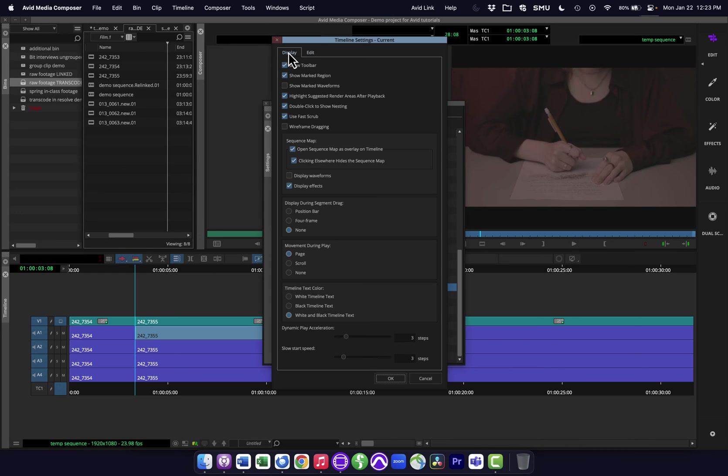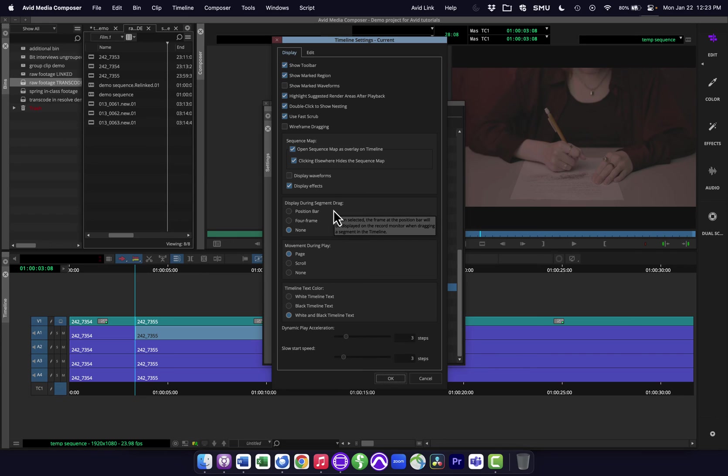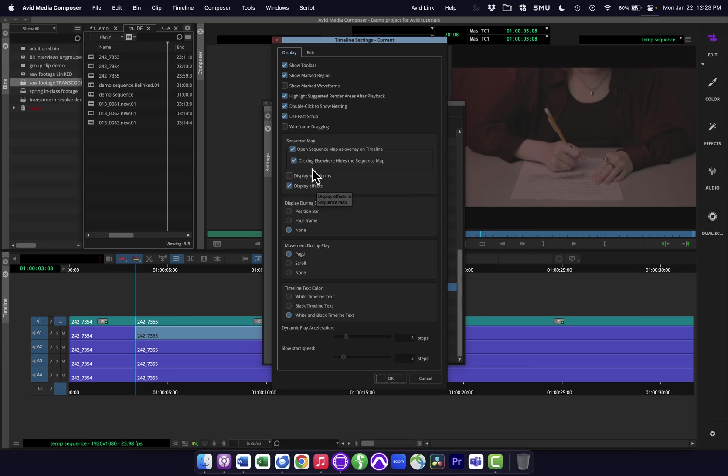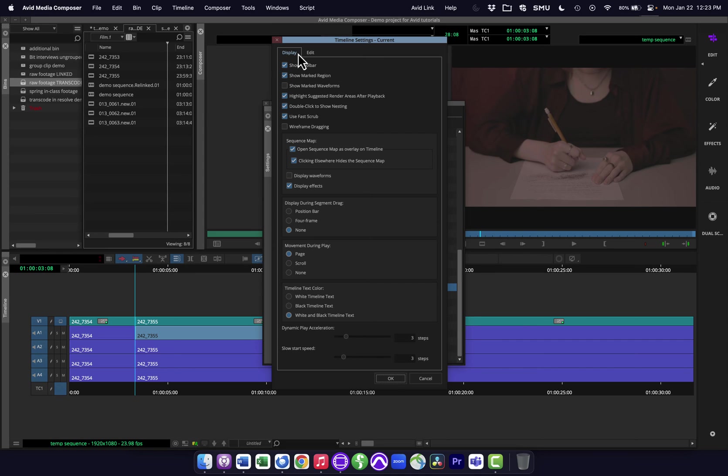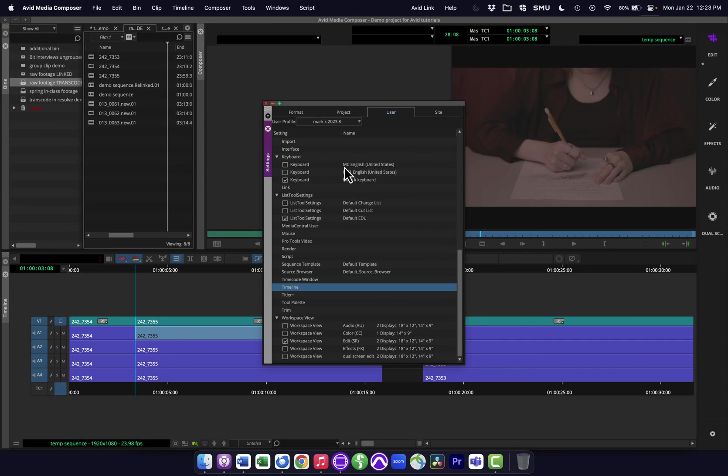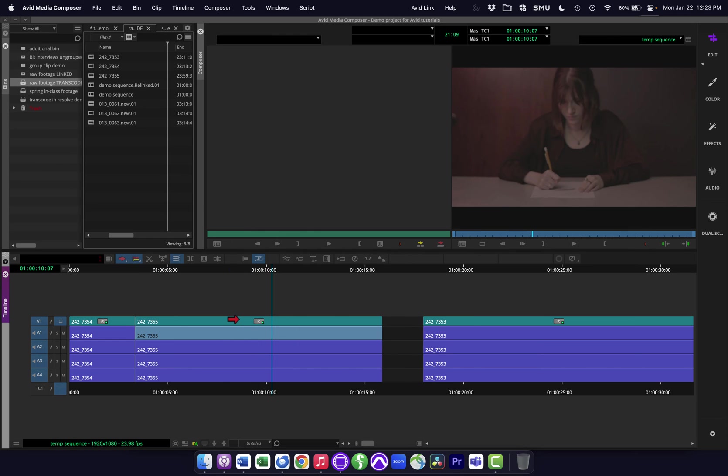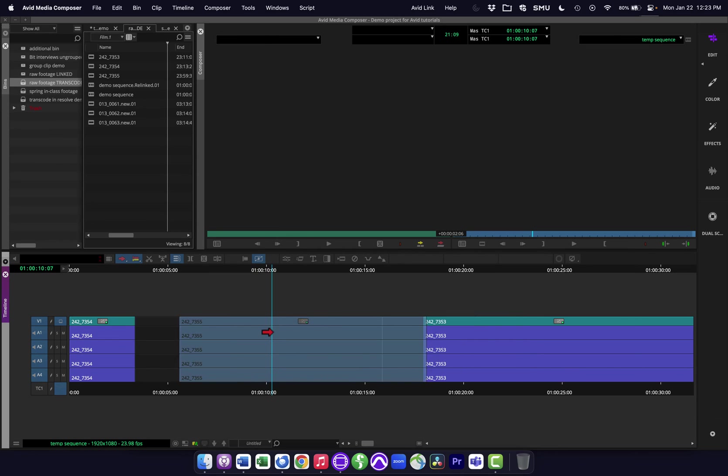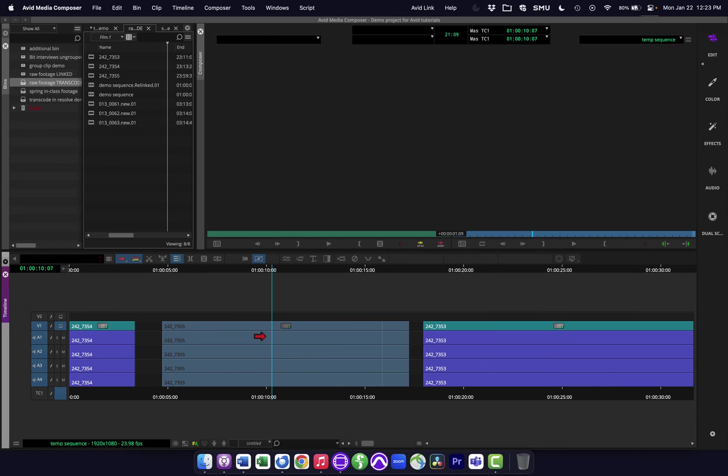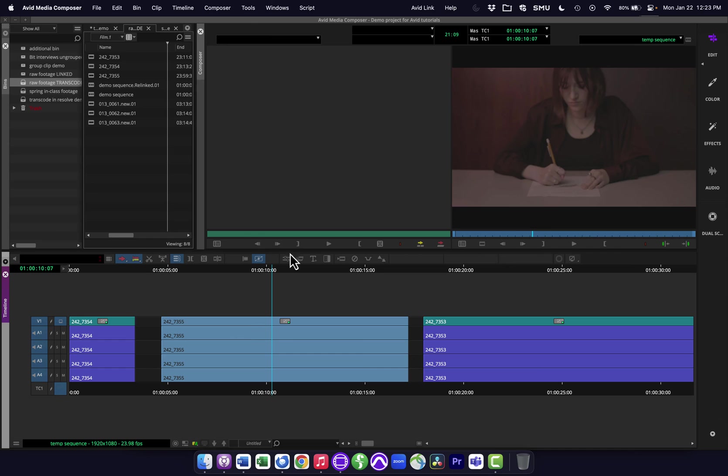And there's two tabs at the top here, display and edit. And I'm not going to go through all these. You can look through them to kind of see what some of these options are. The display one, not surprisingly, has to do with how things are displayed, how they show up in the timeline and when you're moving things, what happens. So you can see here, display during segment drags. If I'm doing what we're just doing and I'm dragging clips, what is happening to the display up in the composer here? How does that work? Just to kind of show you that, right now when I'm grabbing a clip, the display is just kind of blank. Nothing's happening.